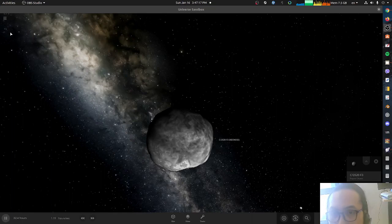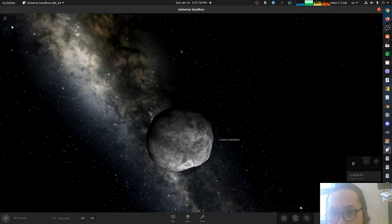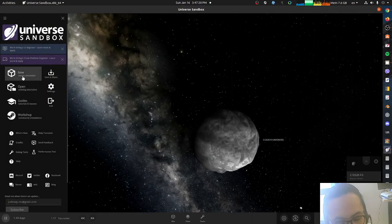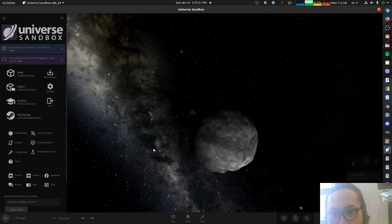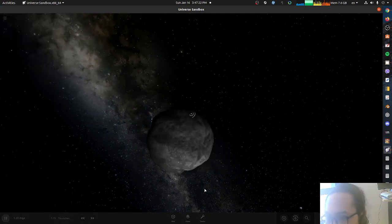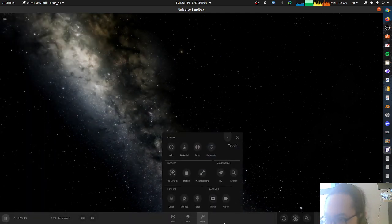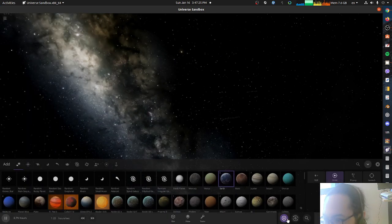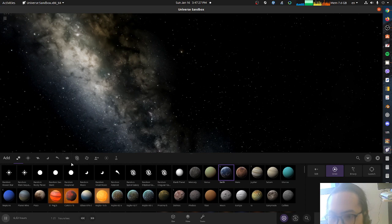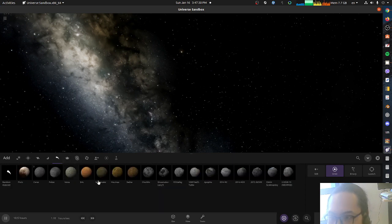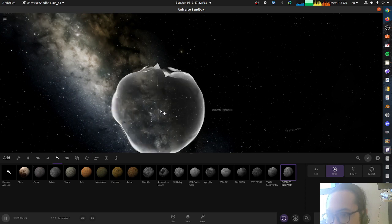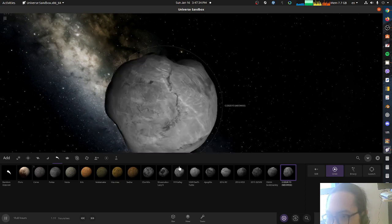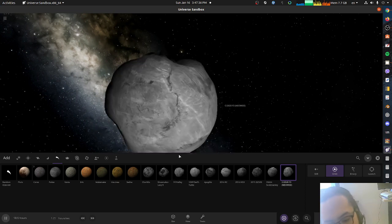Recording. So let's make a new simulation, a new empty simulation. Okay, let's add a planet. Minor world, very tiny, 2.5 kilometer piece of rock.